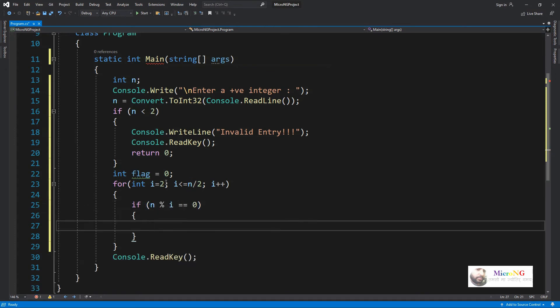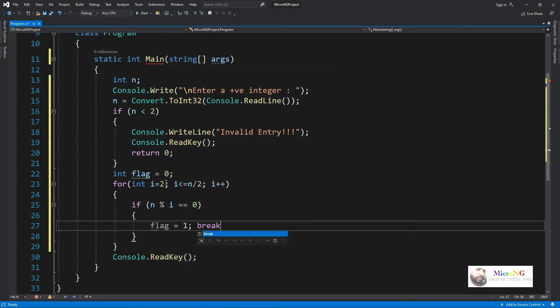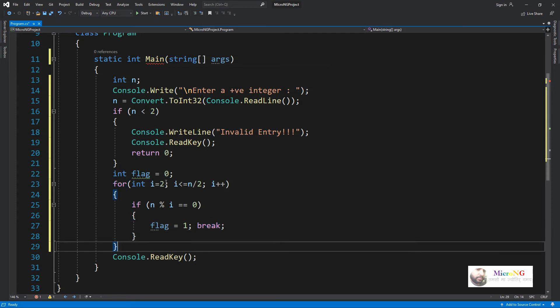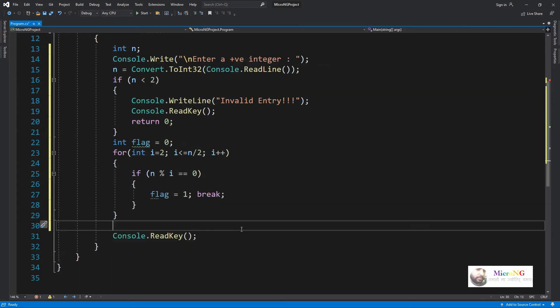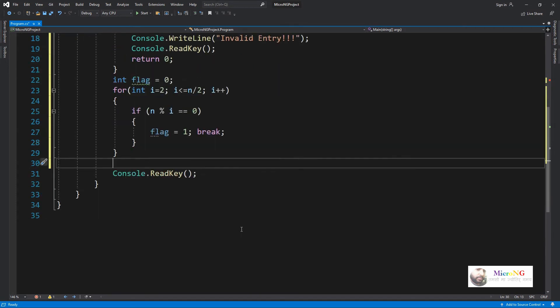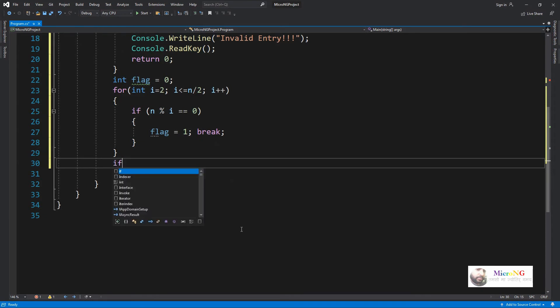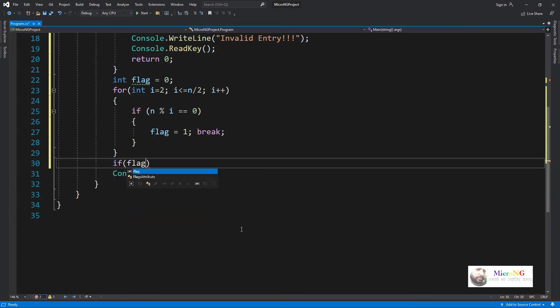i takes the value starting from 2 till half of the number. We are checking whether the number is divisible by i, so it will check whether the number is divisible by 2, 3, 4 till half of the number. Any time it got divisible, we make the flag as 1 and break from the loop.